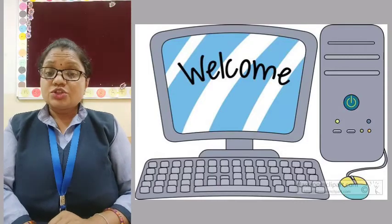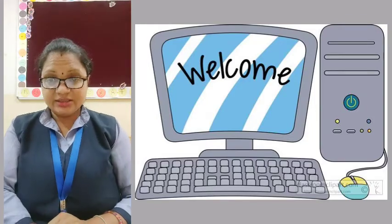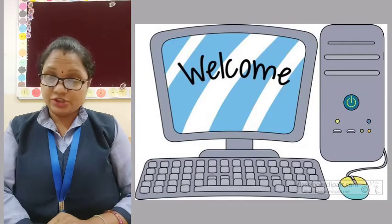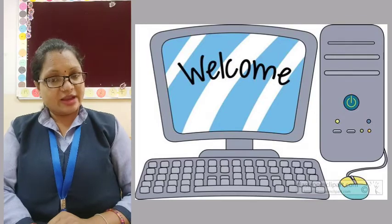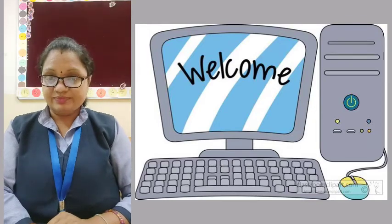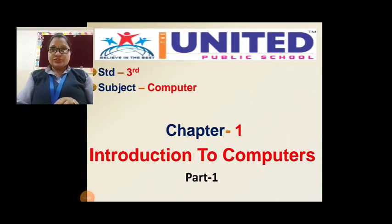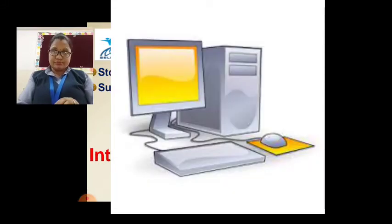Okay students, so this year you have come to standard third. I am your computer teacher. My name is Jay Sri — you can call me Jay Sri ma'am. I am teaching you the subject computer. So let's start our chapter number 1: Introduction to Computers. What is the name of our chapter? Introduction to Computers.